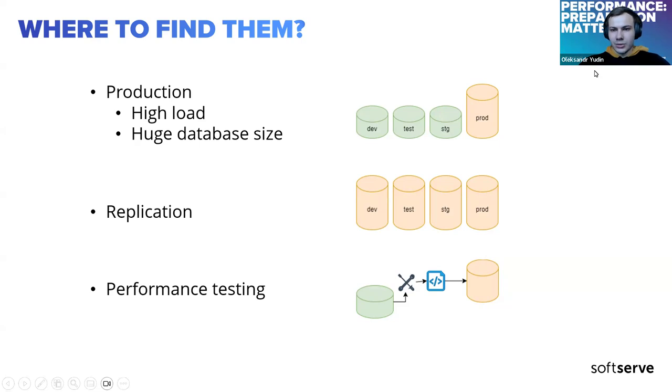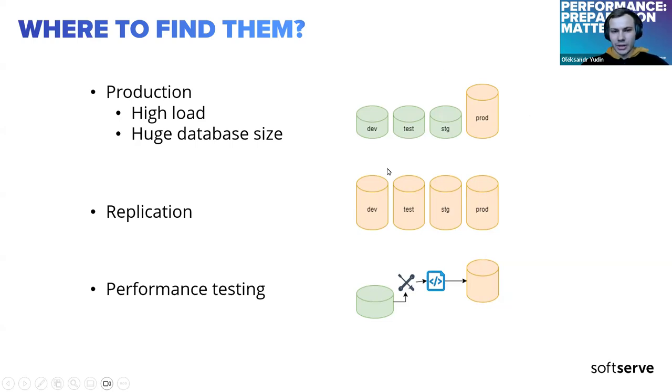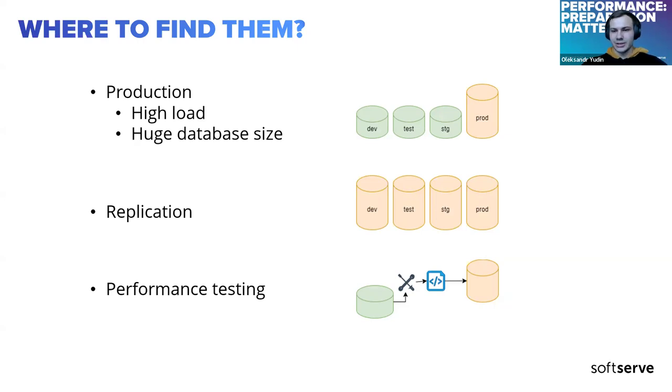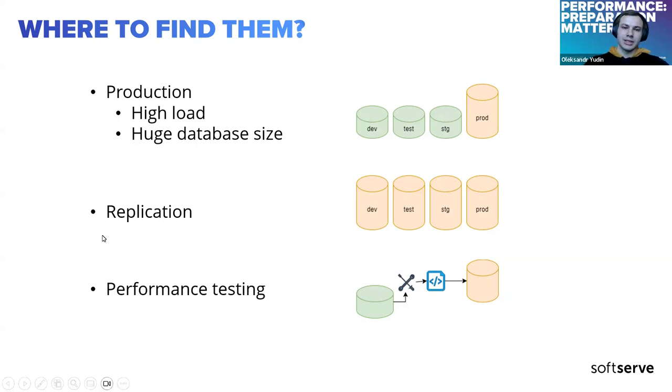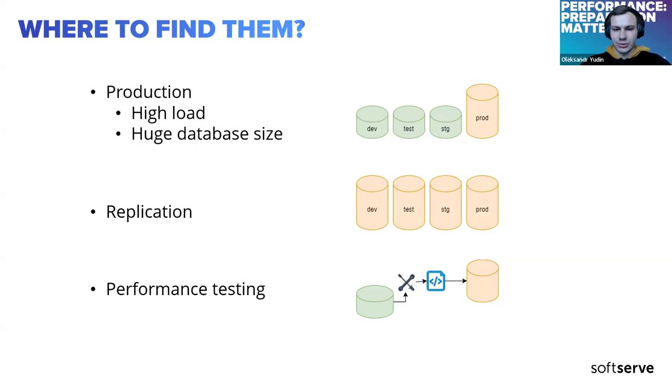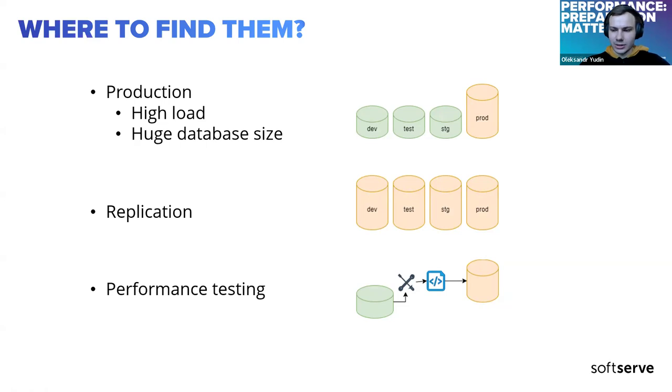To find performance issues on the earliest stages, for example during test, you may copy your database to others. But not just copy, because your production database contains real user data which is protected by law. Using replication, you can copy the database and change the real data to some generated. The amount of data will be the same, but the values would be different. That's how you may copy it to other environments, and the result would be the same on all environments.